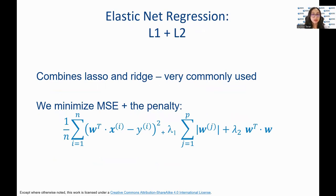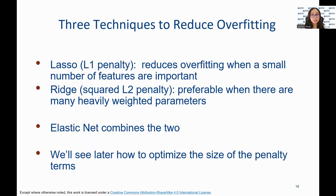Elastic net is a hybrid of lasso and ridge regression that combines the penalties of both methods. It adds a penalty term to the cost function that is a combination of the L1 penalty used by lasso and the L2 penalty used by ridge. Here alpha is a mixing parameter that controls the balance between the L1 and L2 penalties. The elastic net can provide a trade-off between the sparse models generated by lasso and the dense models generated by ridge. For linear regression, we summarized three techniques to reduce overfitting: lasso, ridge, and elastic net. Later, we will see how to optimize the size of the penalty terms.